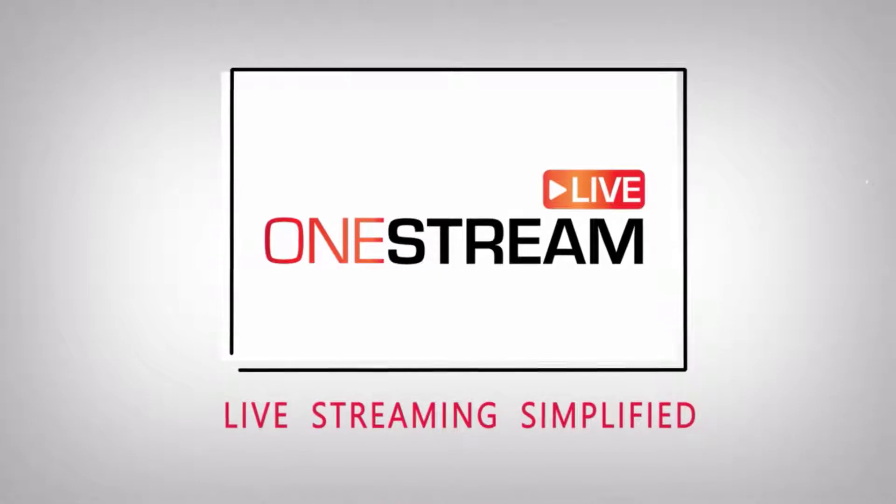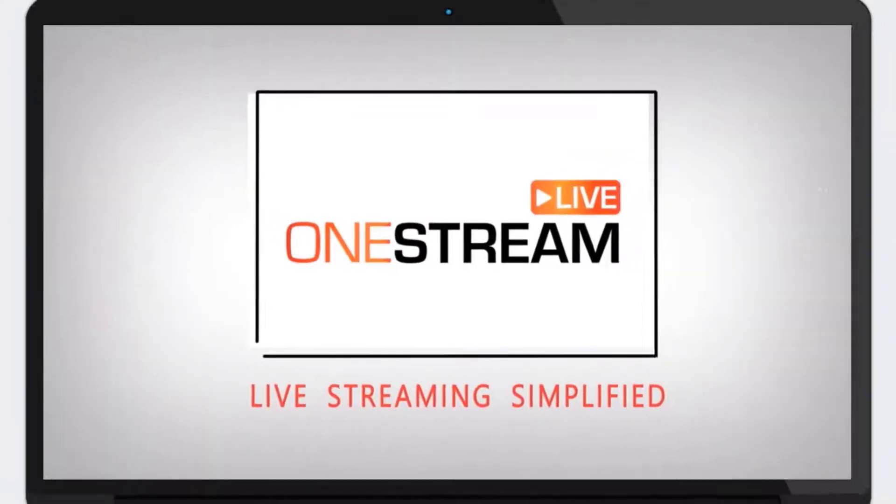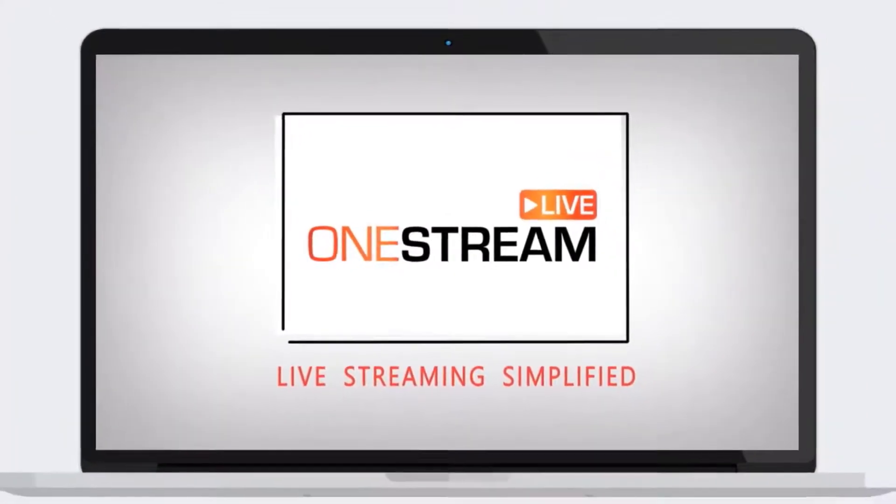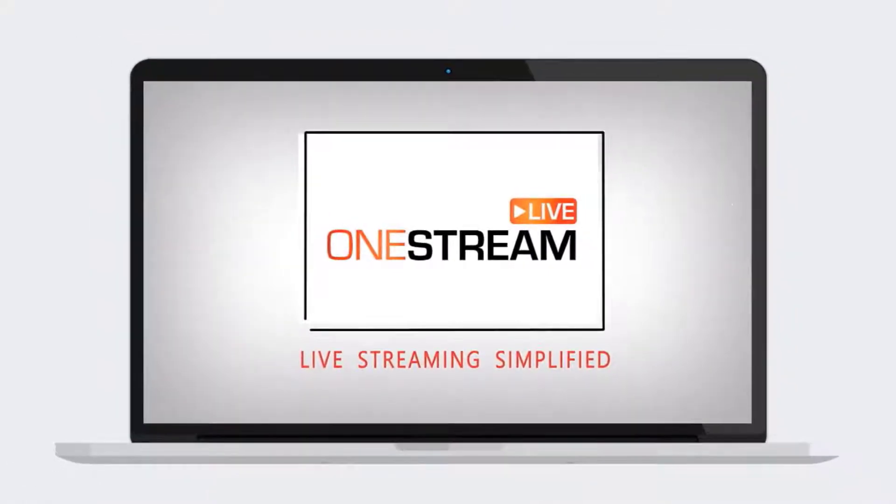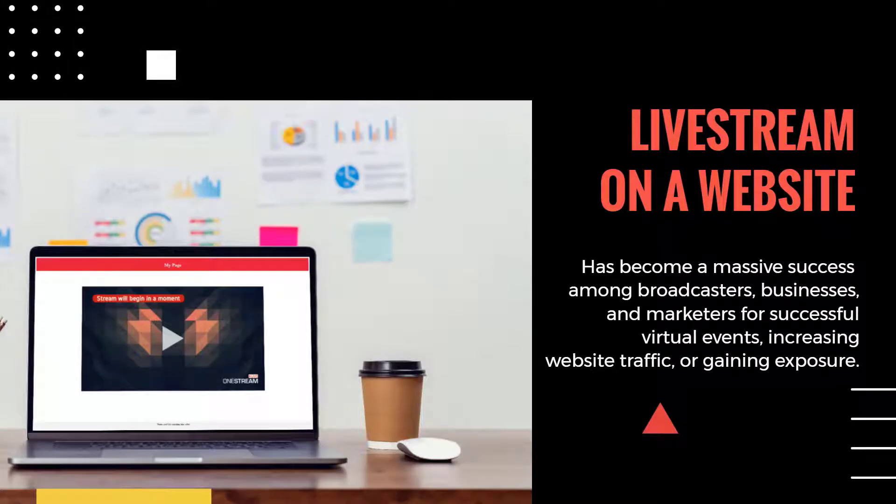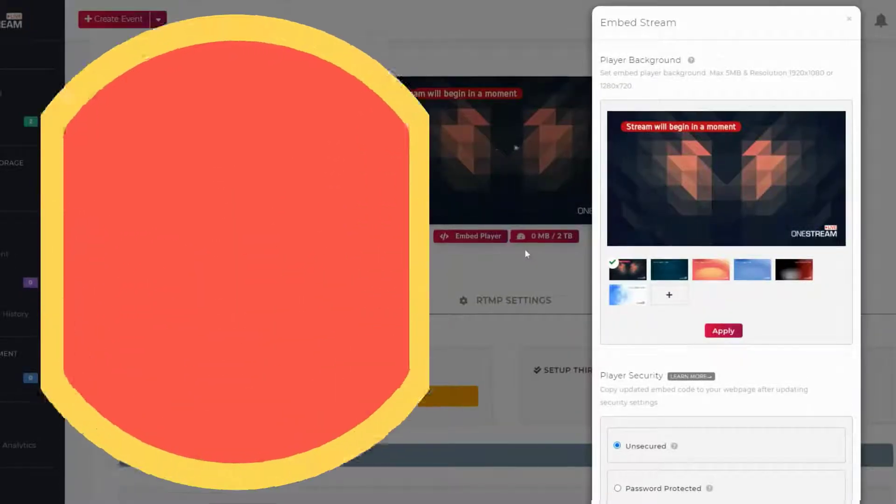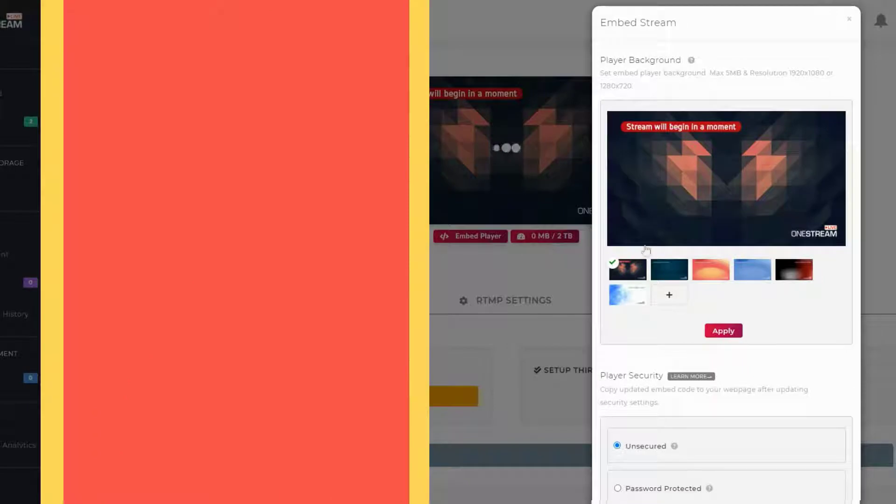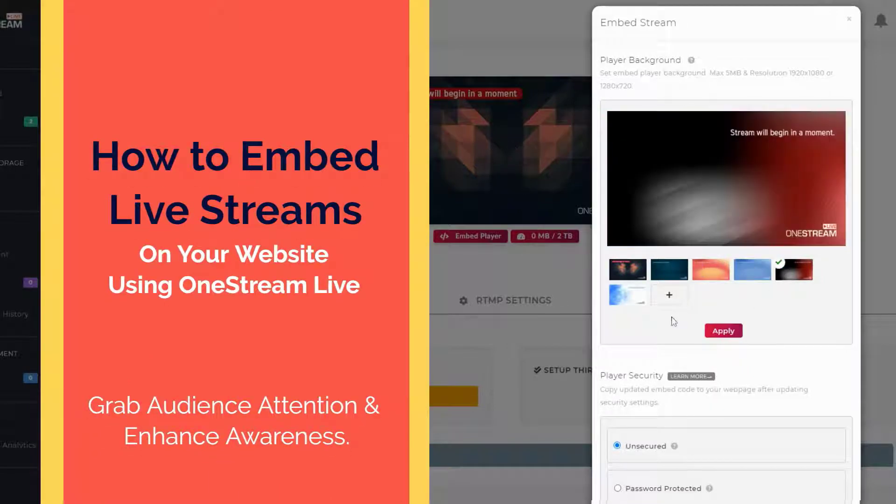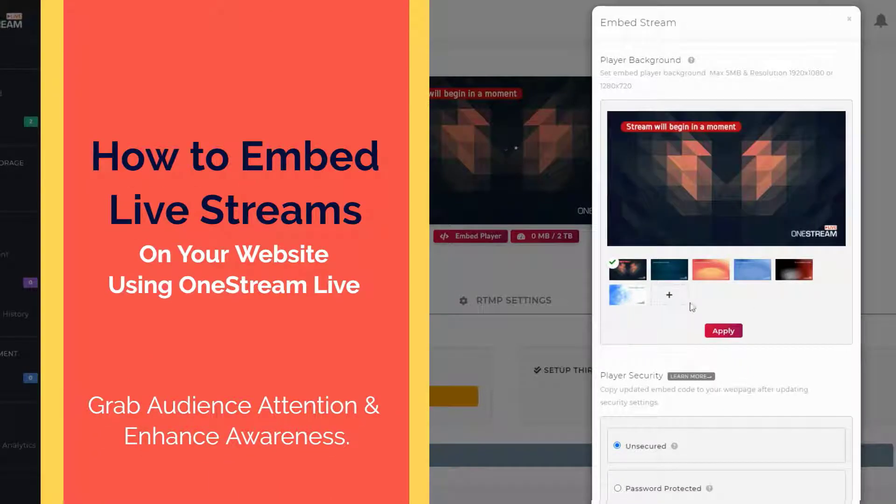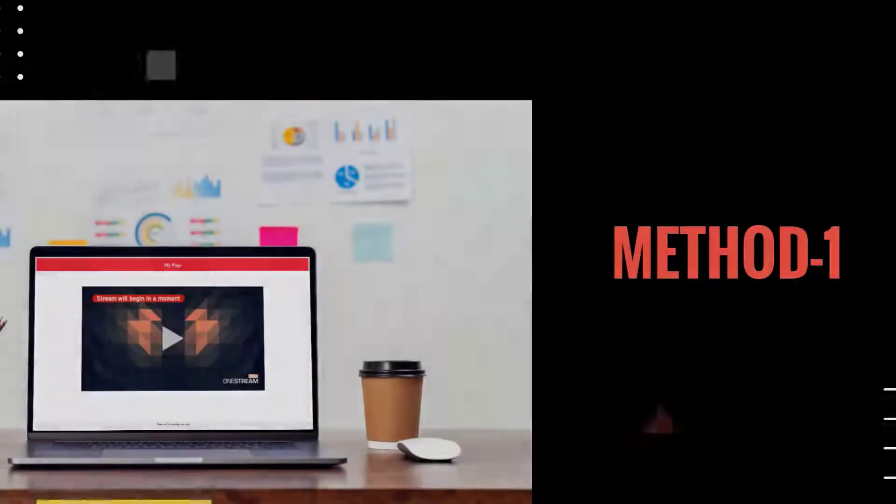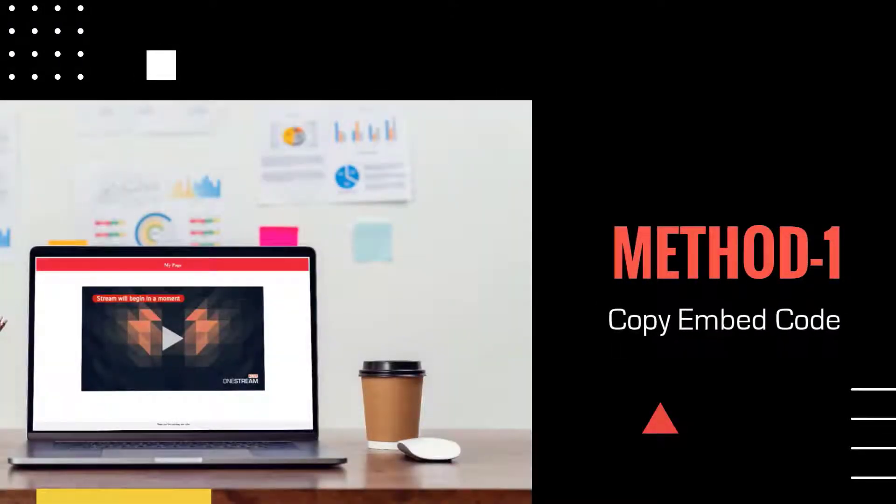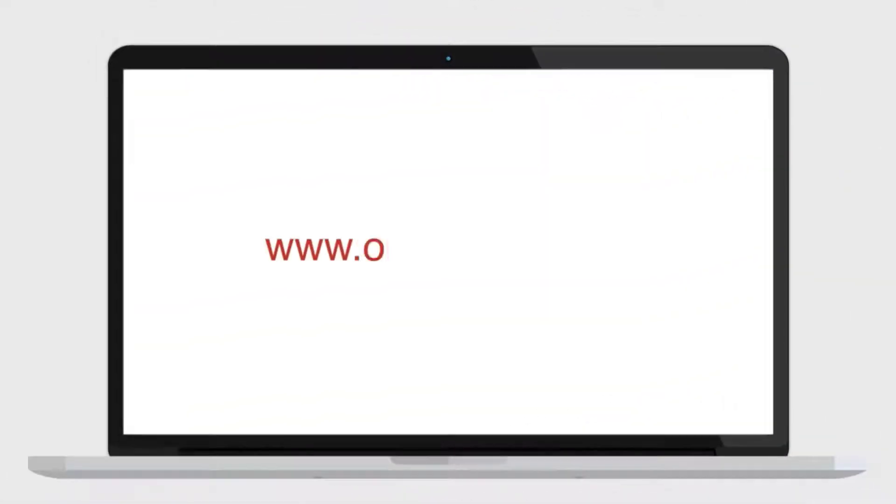Welcome to OneStream. With OneStream you can schedule and live stream real-time and pre-recorded videos to 40 plus social media platforms. Over the last few years, live streaming on a website has also become a massive success. Let's look at how to embed a live stream on a website using OneStream Live.